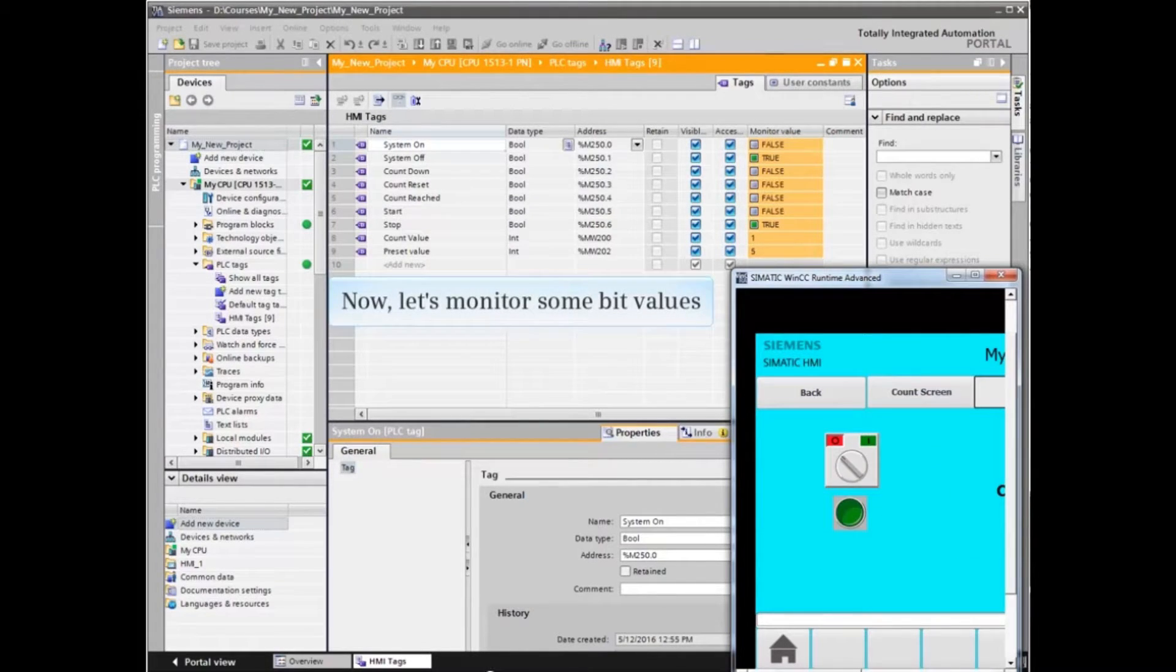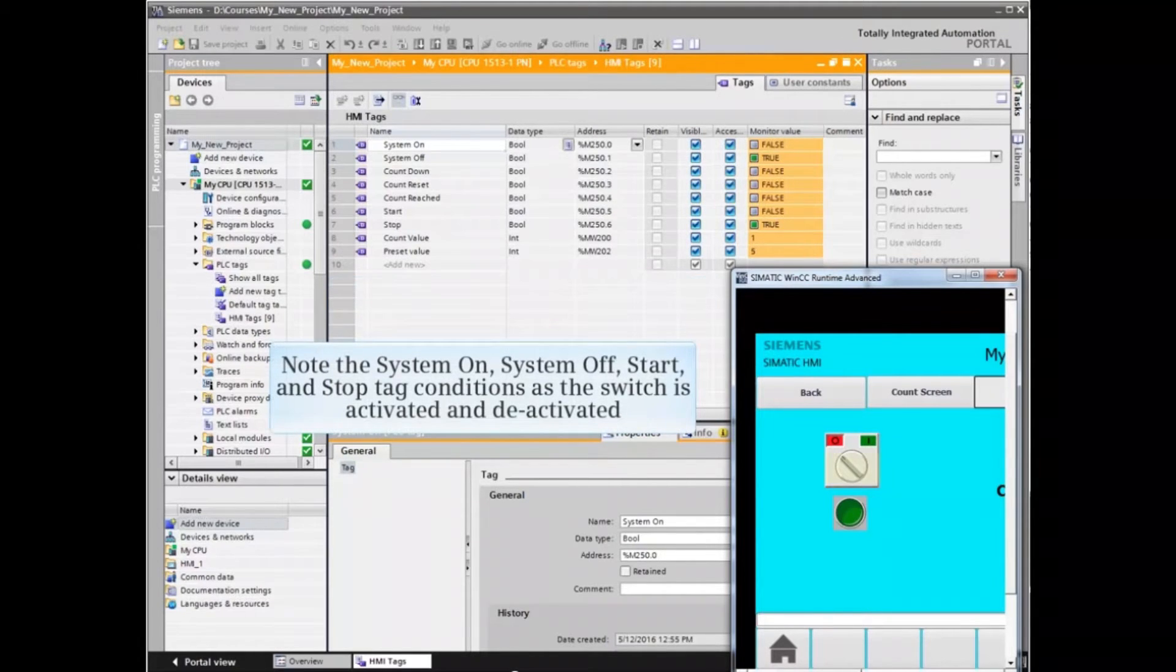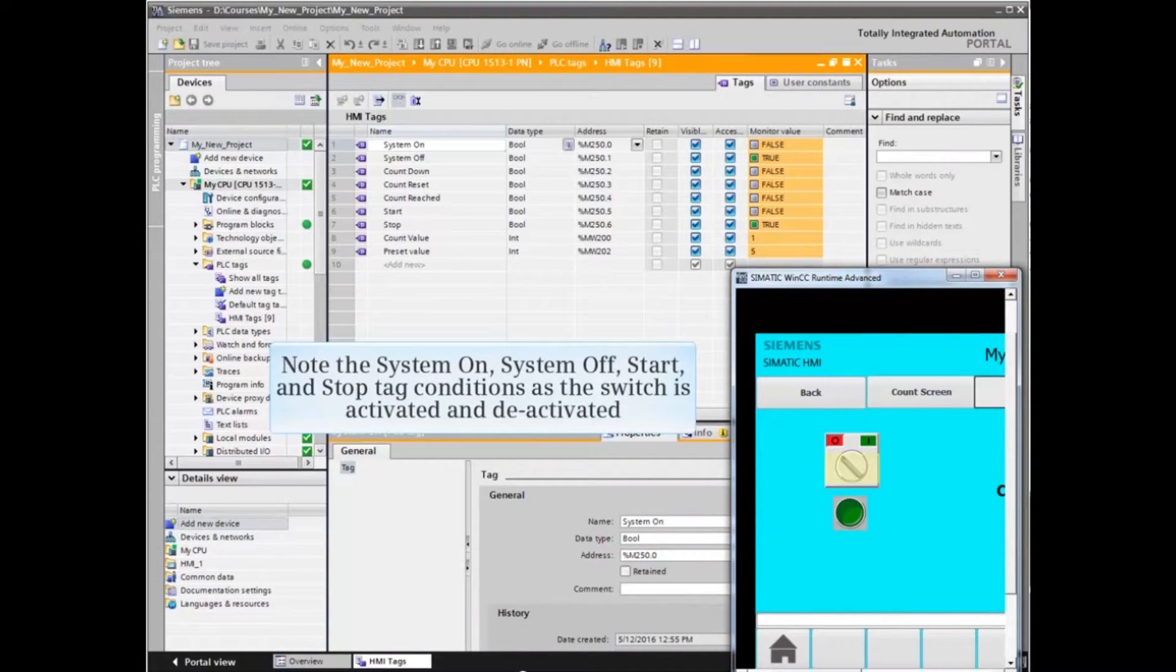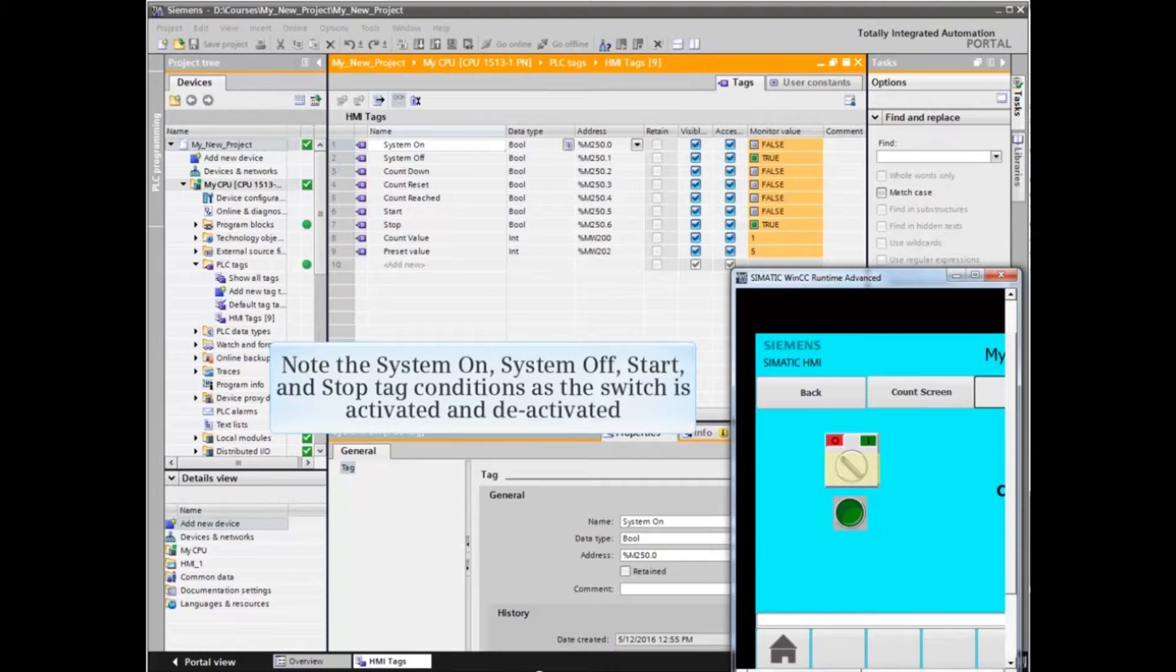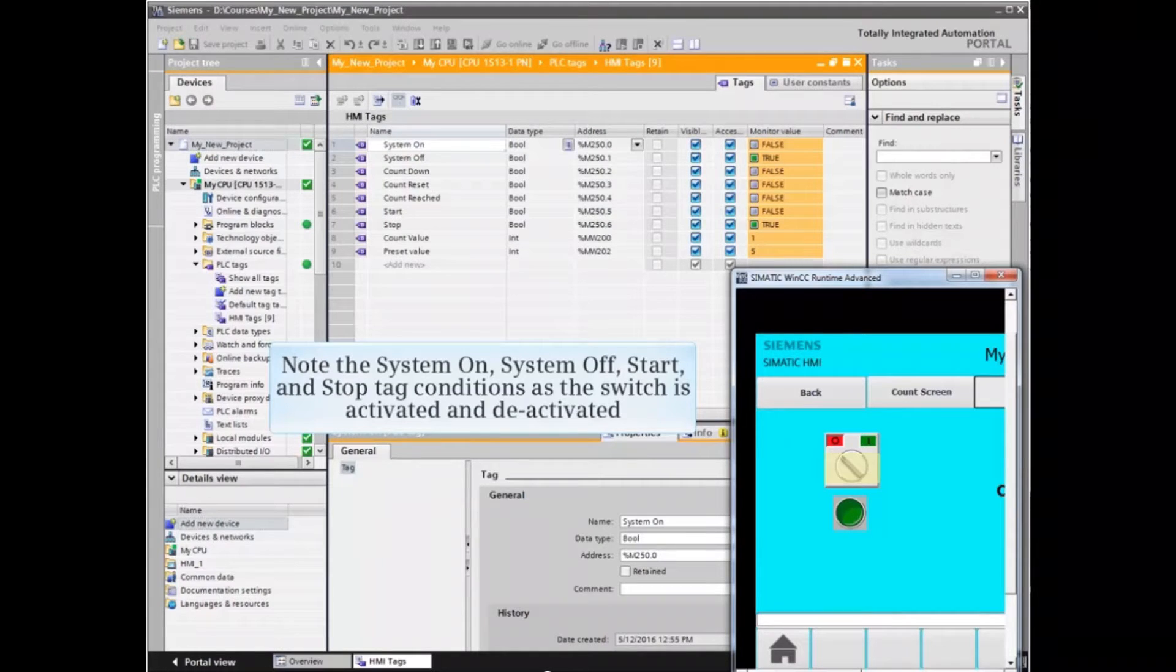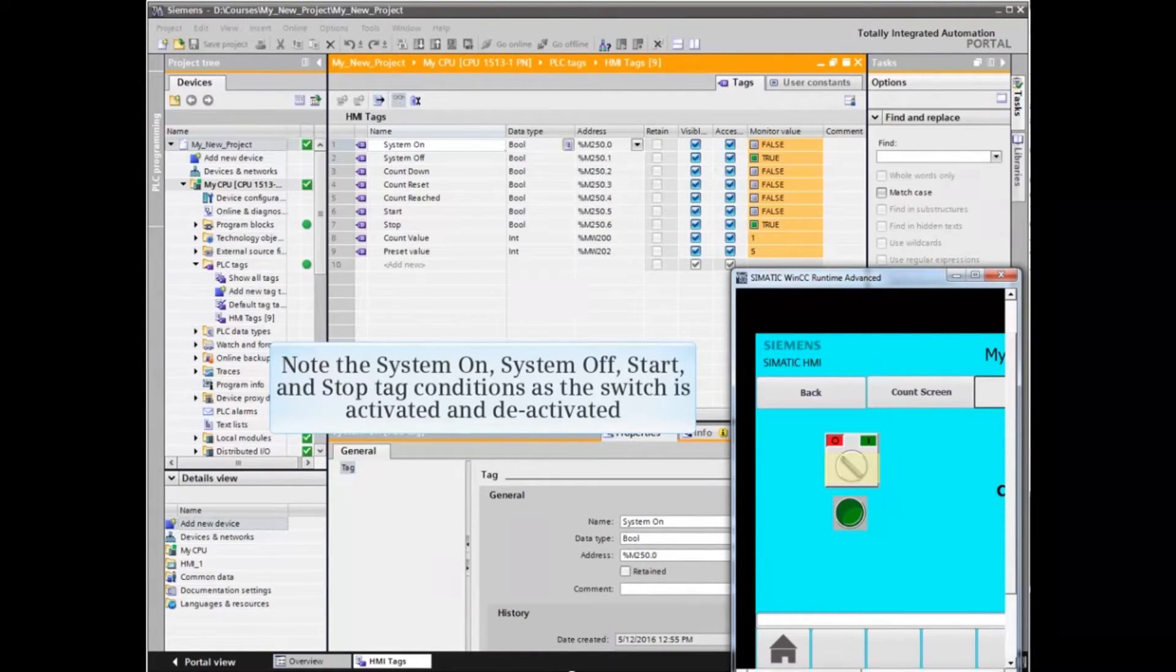Now let's monitor some bit values. Note the system on, system off, start and stop tag conditions as the switch is activated and deactivated.